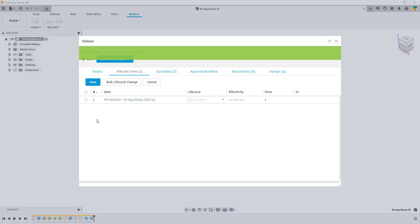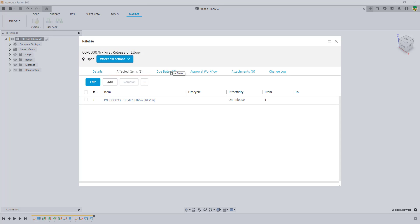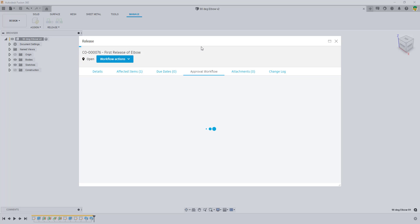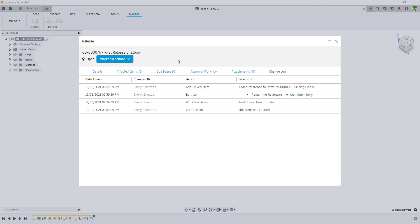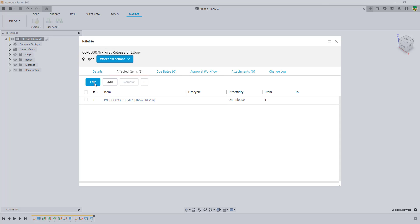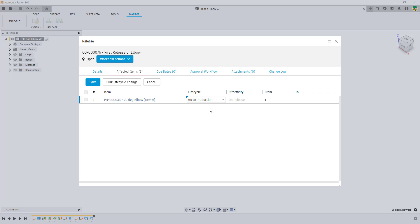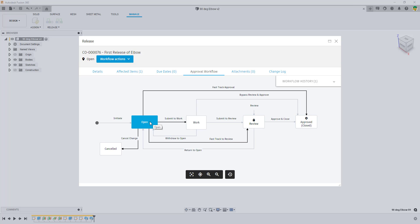Saving the information takes me to another screen — and importantly, I'm still inside the application producing all this critical information about the change. We've got the details of everything we went over, the affected items, any due dates, the approval workflow (which is super important), attachments, and the change log. Everything anyone does to the part will be recorded in the change log. In the affected items, I need to edit the lifecycle and tell it I want to push it to production. Once saved, I go back to the approval workflow and can see it's in the status of Open.